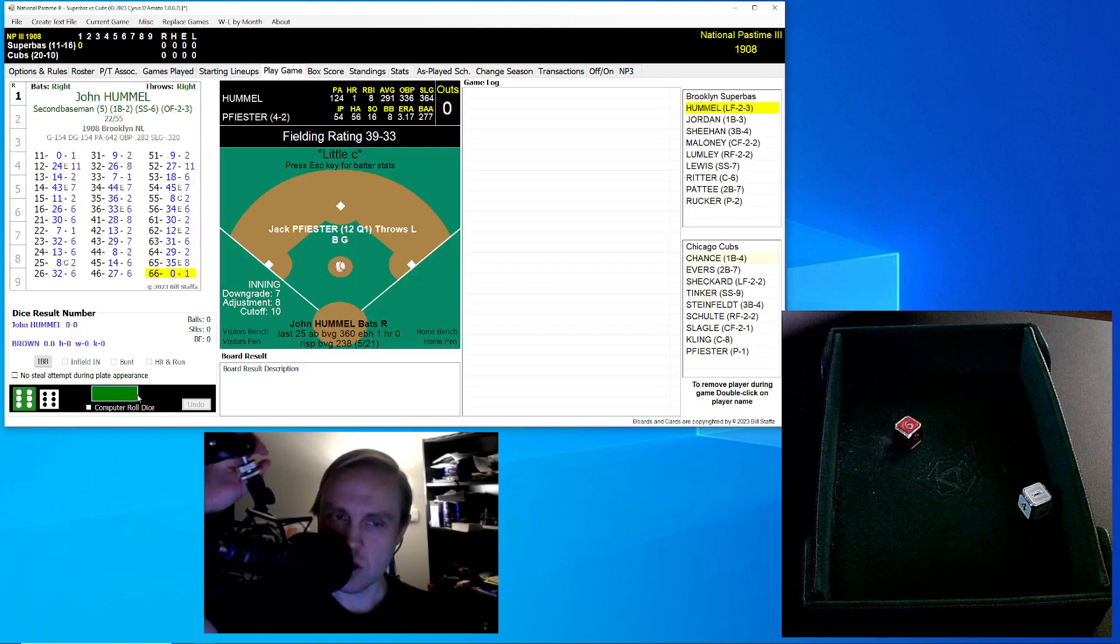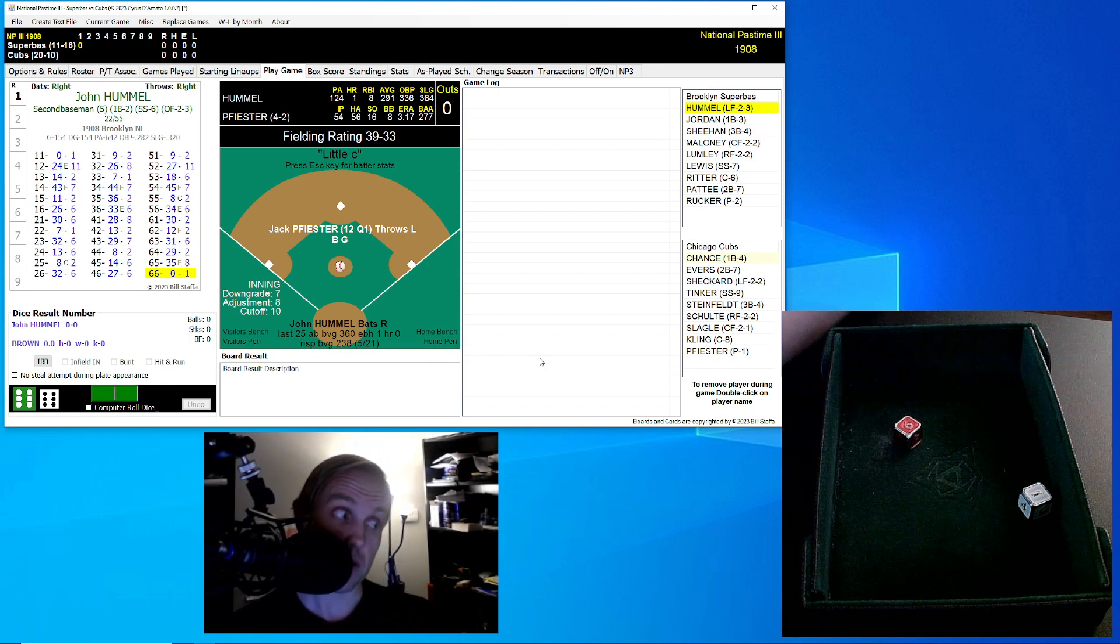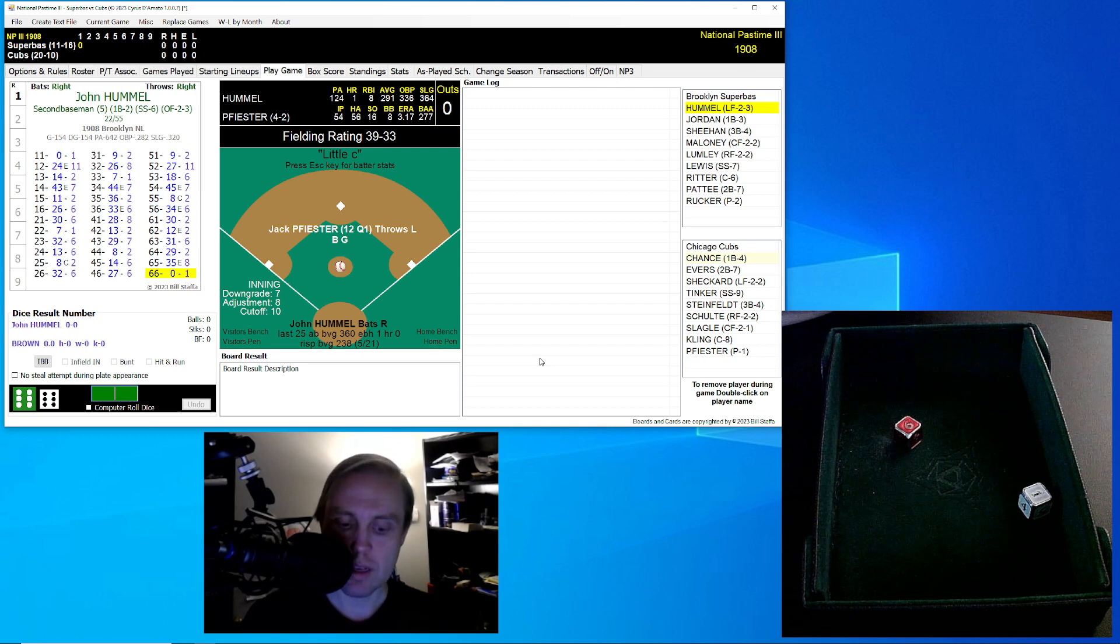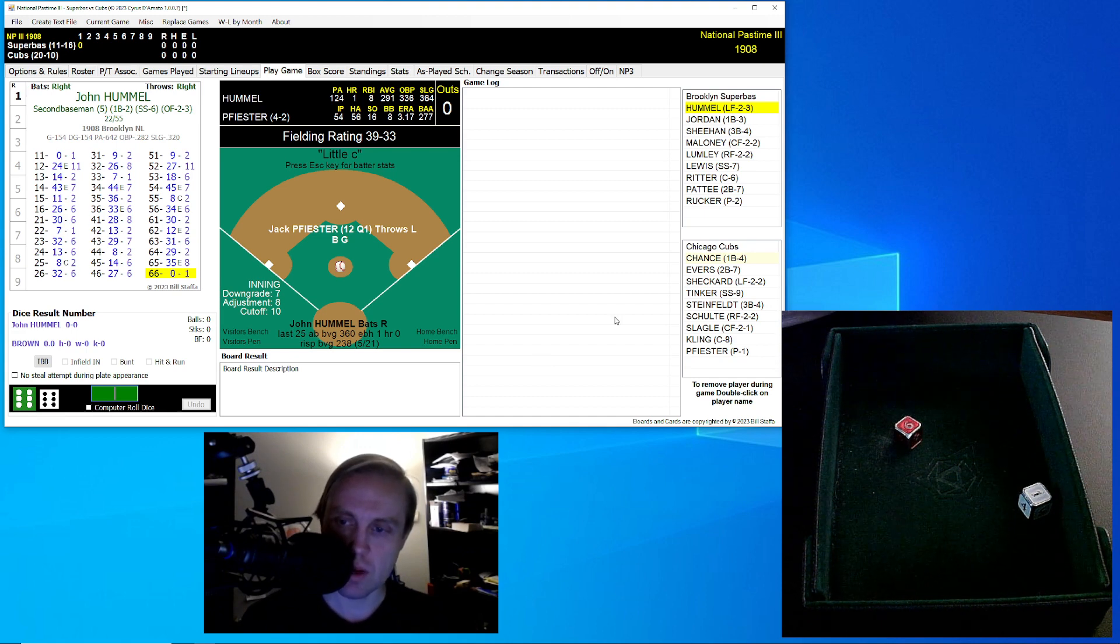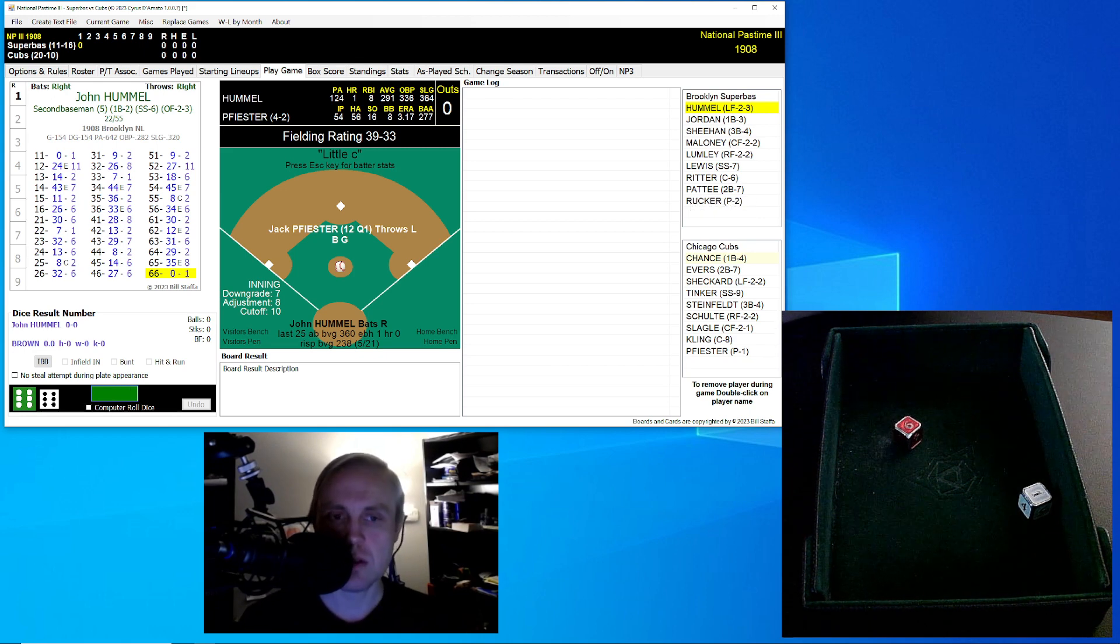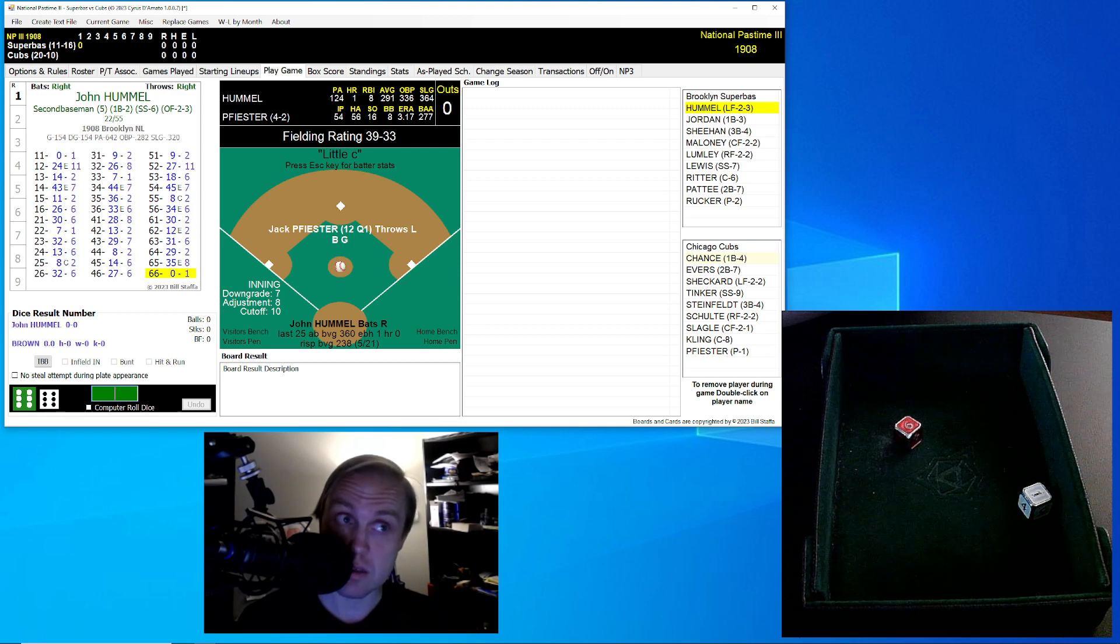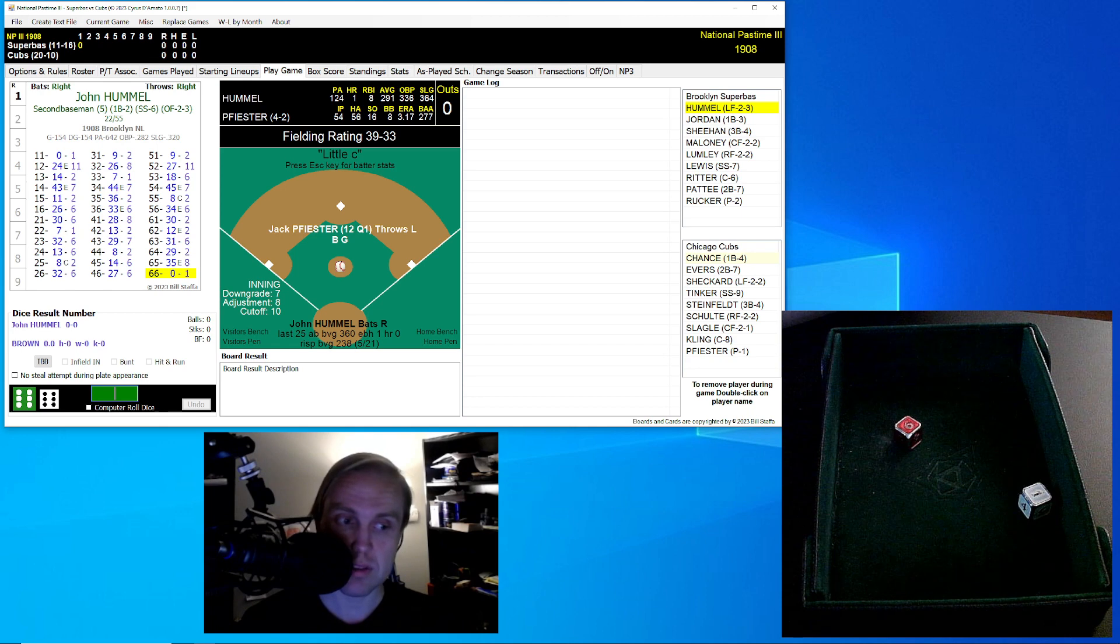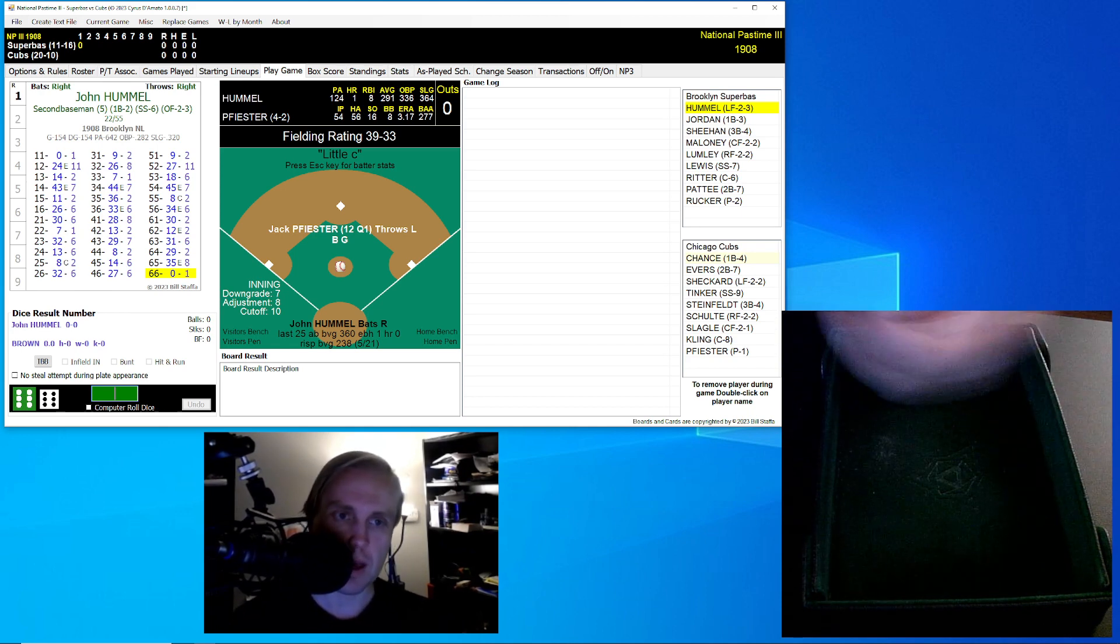John Hummel leads this one off for Brooklyn. I've had to re-save my lineups and put everything in again by hand because of a crash that we had with the NP3 game. John Hummel is actually playing left field instead of second base because we want Harry Paddy, who's hitting eighth, to start there at second. The other thing is that in real life, Harry Paddy was starting at this point in time of the season. This is before injuries derailed him and ended his career.